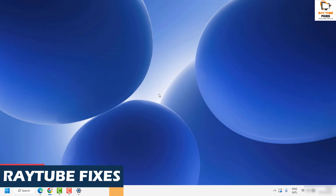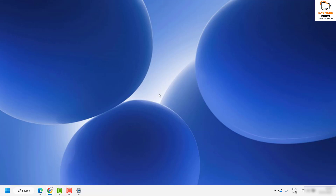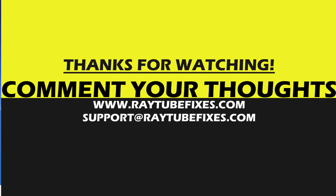If you are still facing issues after trying all these steps, please leave a comment in the comment section so I can come up with a possible solution. I hope this video was useful. If you liked it, please hit the Like button and subscribe to my channel. Thank you and have a great day.